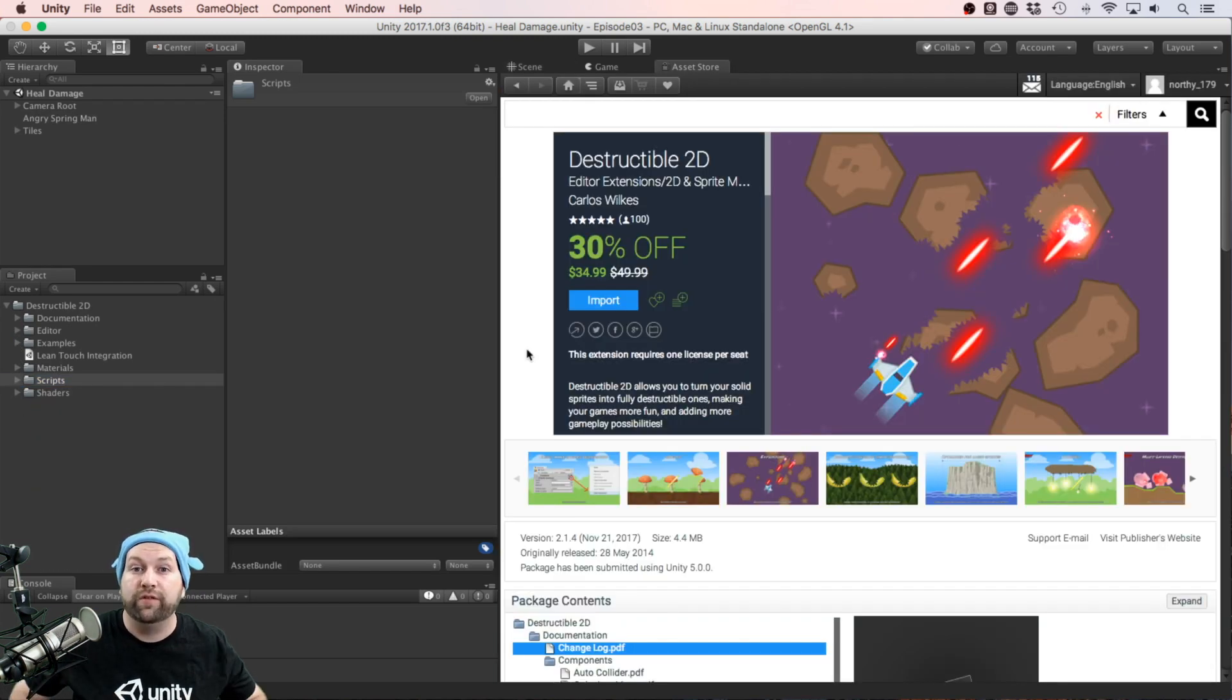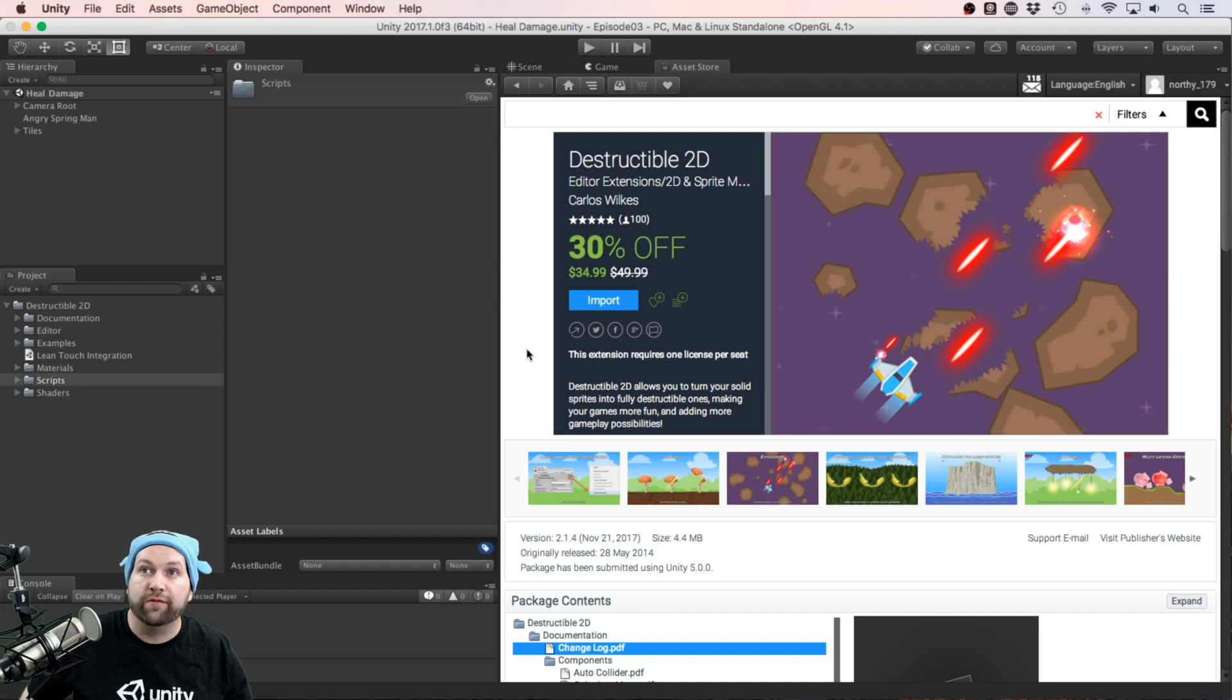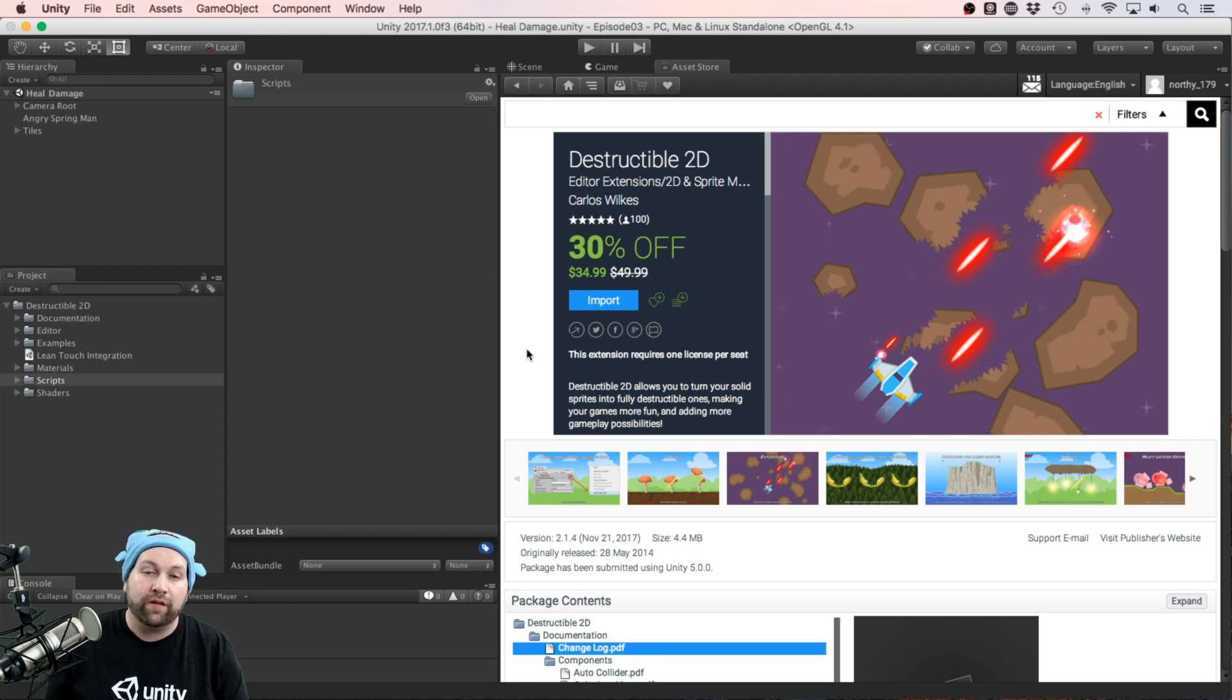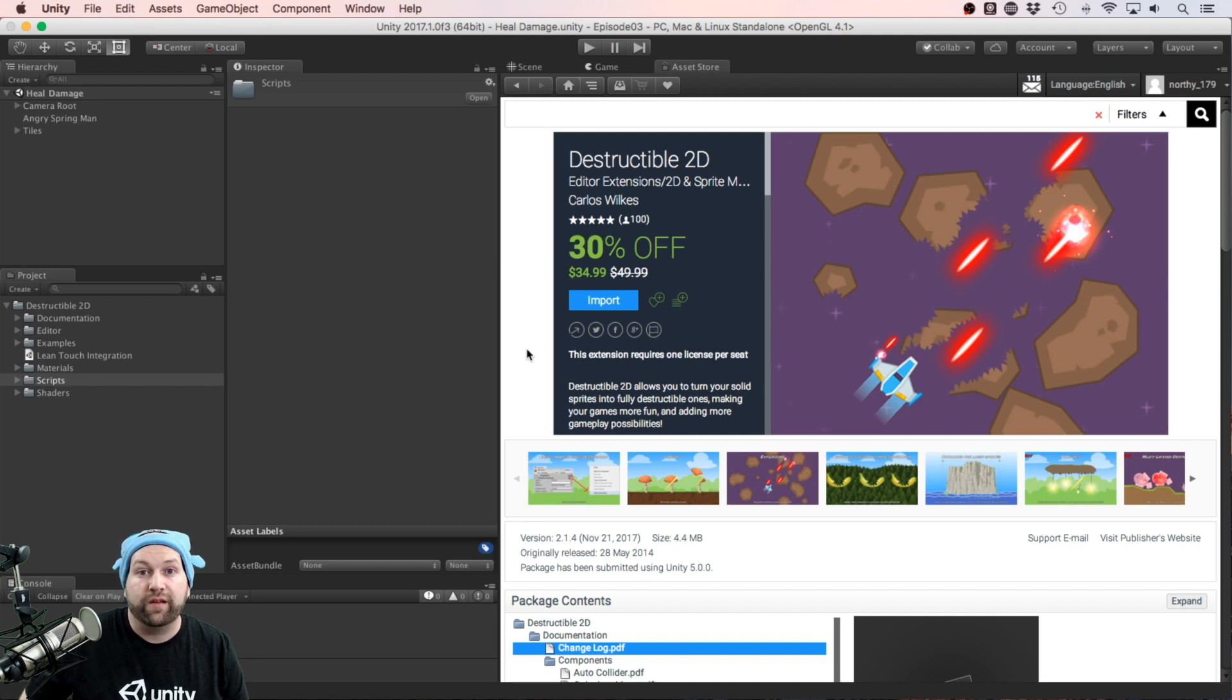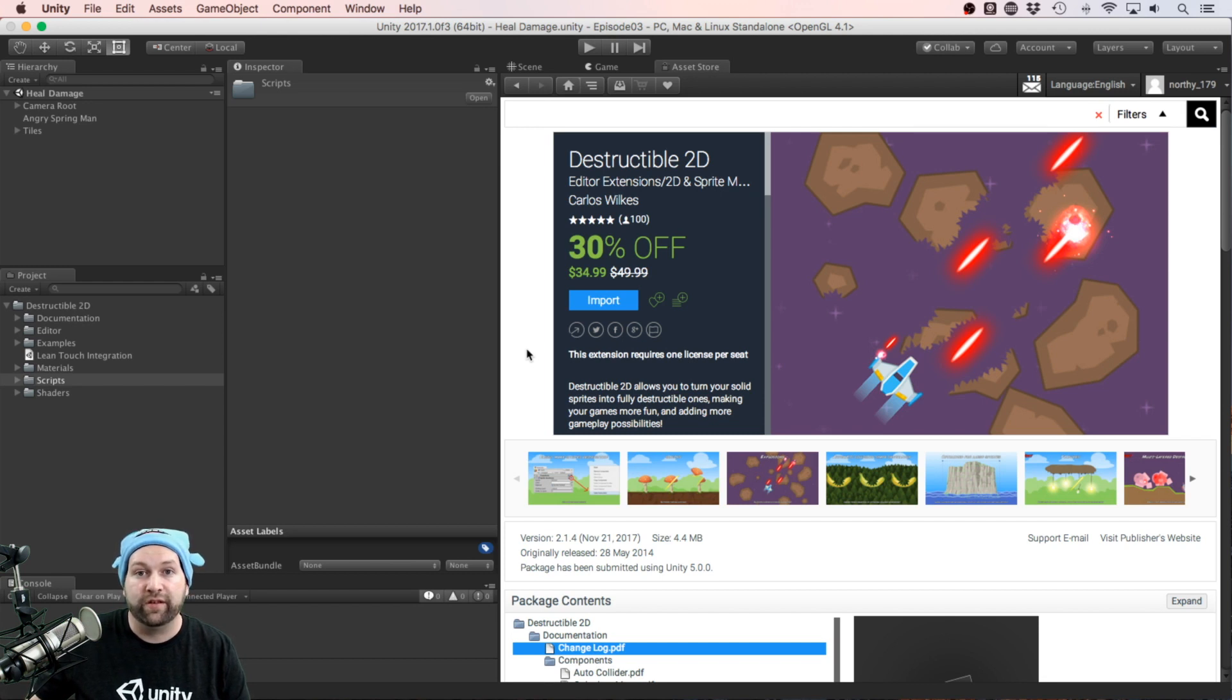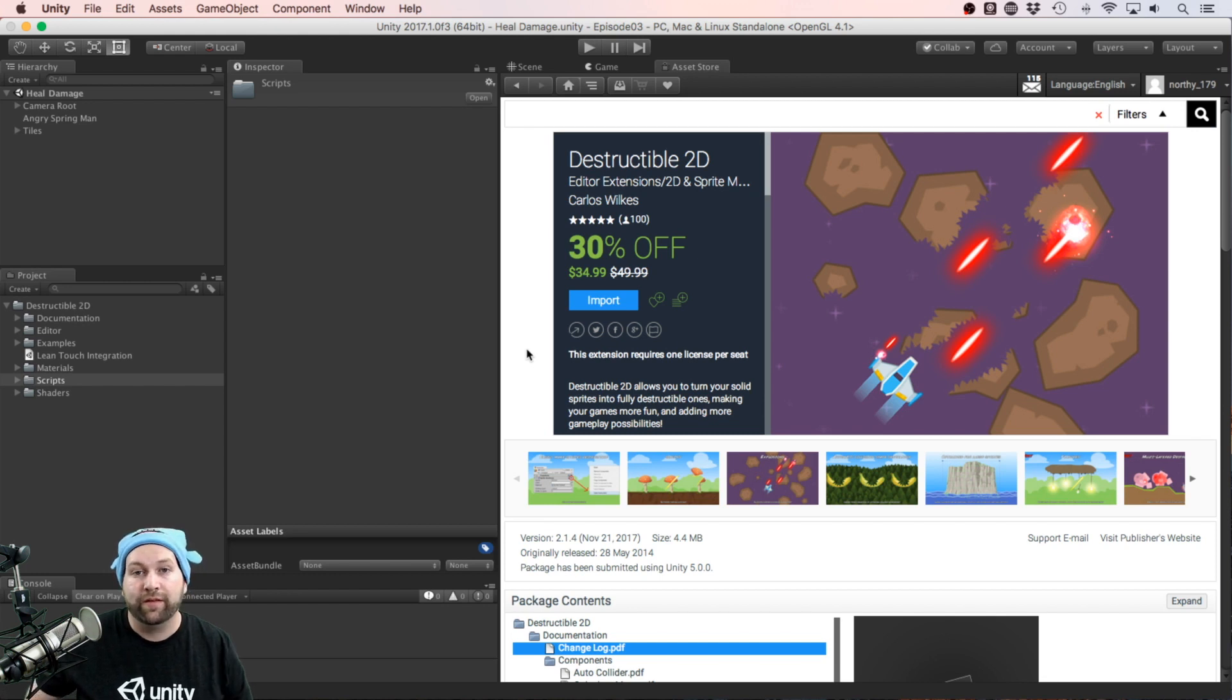How much will this package set you back? At the moment it's on sale for 30% off at $34.99. Its regular price is $49.99. It's not cheap for a script package, but as you can see it's designed rather well with easy to interpret components. It works really well and performs great, even with a lot of objects on the screen that can be destructible.